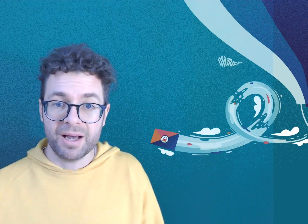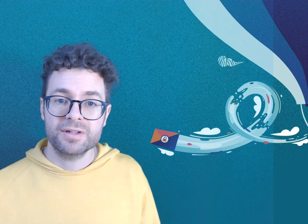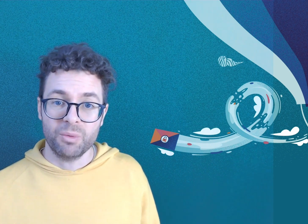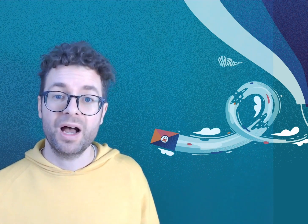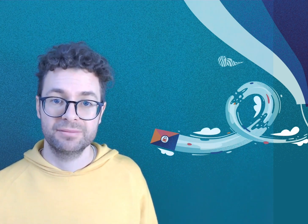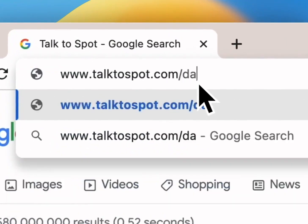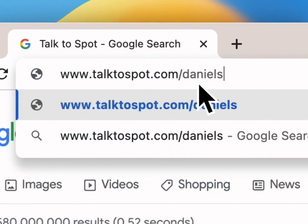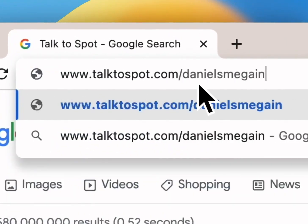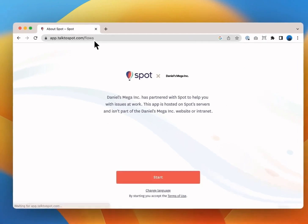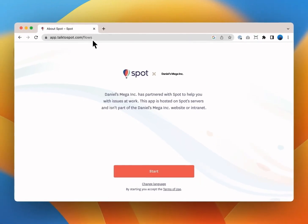Keep in mind that your organization can customize Spot for their needs. Whenever things may look different for you I'll point them out. To access Spot's incident reporting use your organization's special link. In my case I work at Daniels Mega Inc so I go to talktospot.com forward slash Daniels Mega Inc.